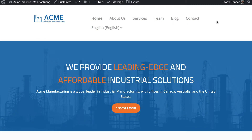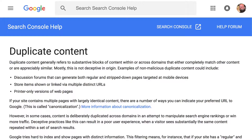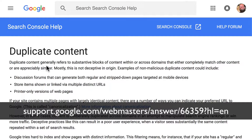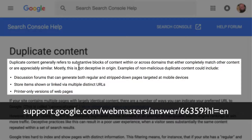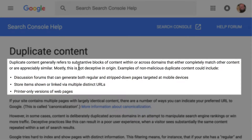The first one we're going to look at is the issue of duplicate content. If you have two pages with the same content, even though they're in different languages, Google is going to wonder why. They have an excellent document here about duplicate content and it says duplicate content generally refers to substantive blocks of content within or across domains that either completely match other content or are appreciably similar. Mostly this is not deceptive in origin.